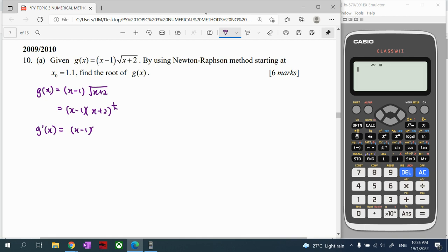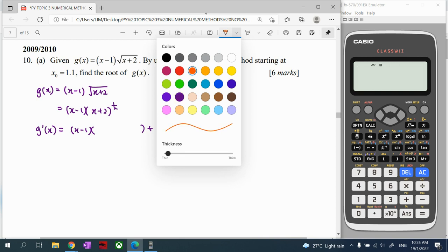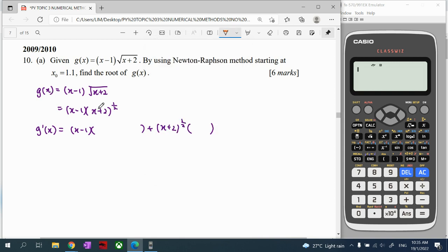Using the product rule: take the front term, differentiate the back, then add — take the back term, differentiate the front. Differentiating the back term using the power rule: the power comes down to the front, power minus 1 gives negative one-half, then differentiate the inside bracket which gives 1. Then differentiate the front term, differentiating x gives 1.